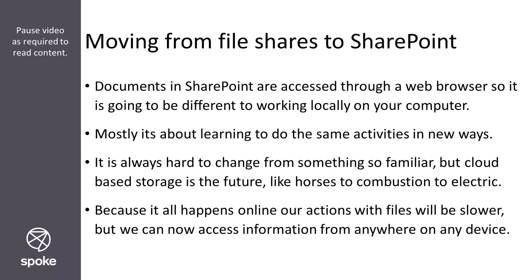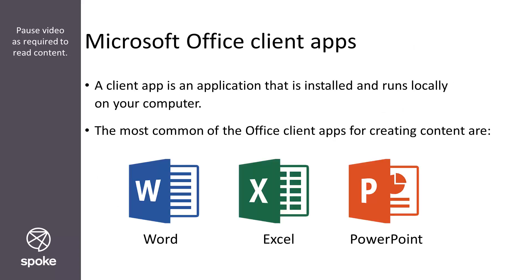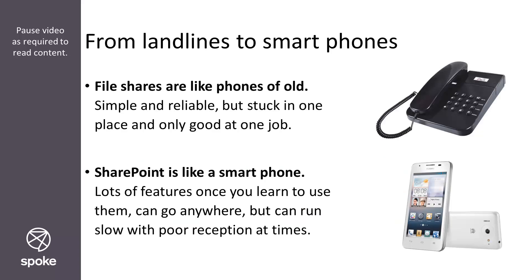This how-to is aimed at people who have been working with their files and folders on file shares and on their local computer and are now moving to SharePoint Online.